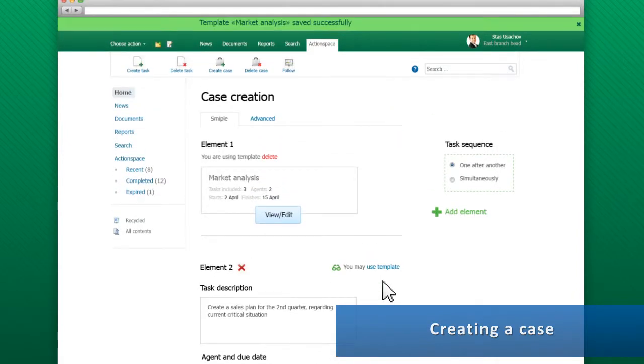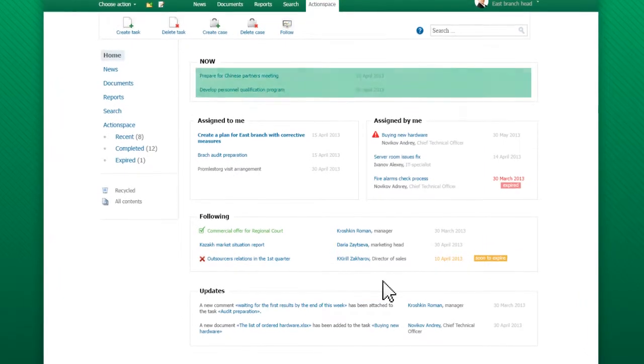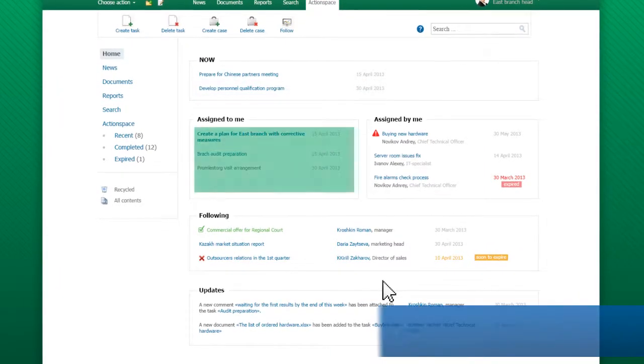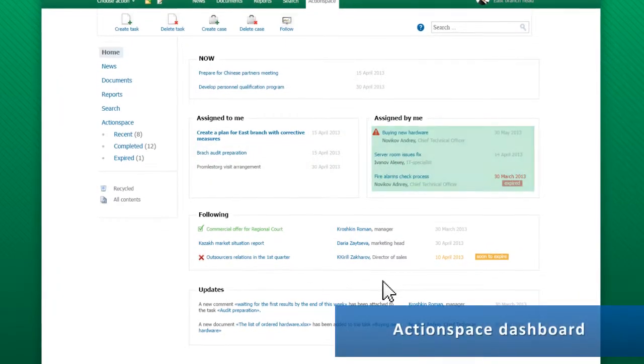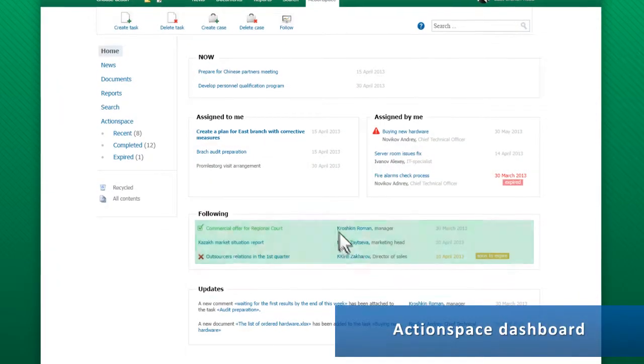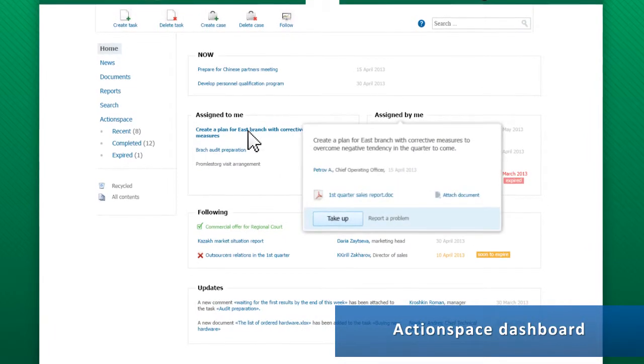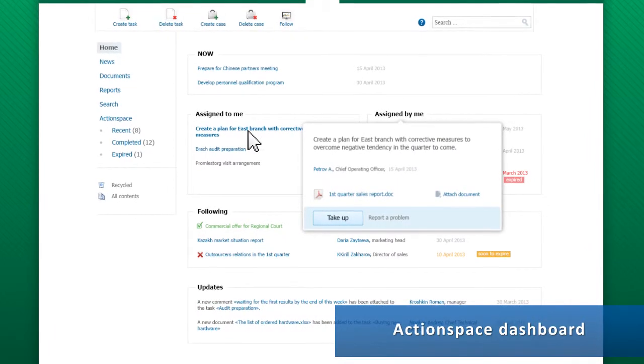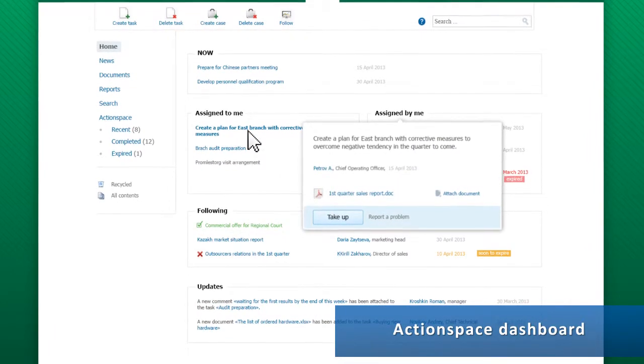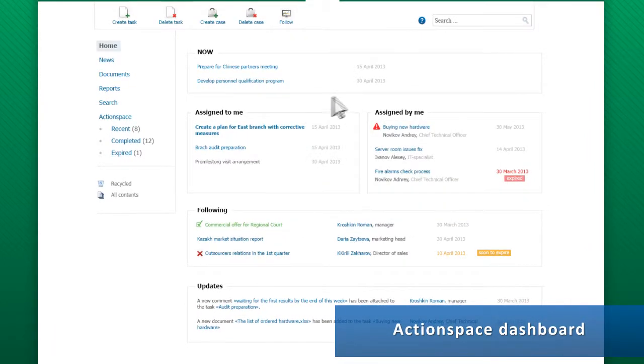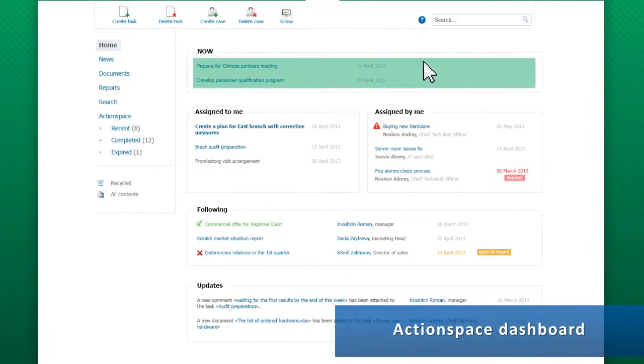You can access all tasks through the ActionSpace dashboard. To view a task, hover the mouse over it. In the Now section, employees can put all their tasks based on current priorities.